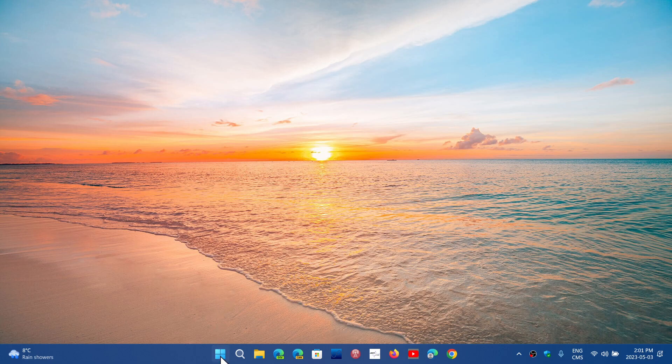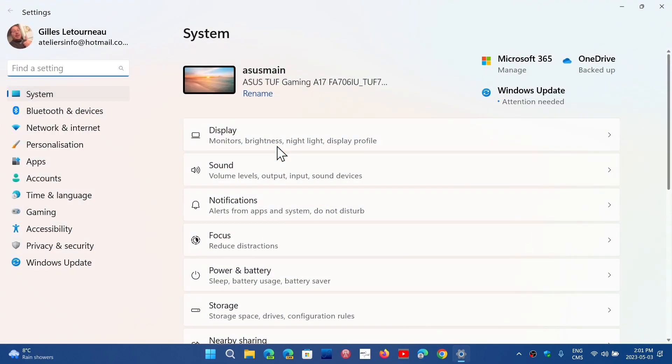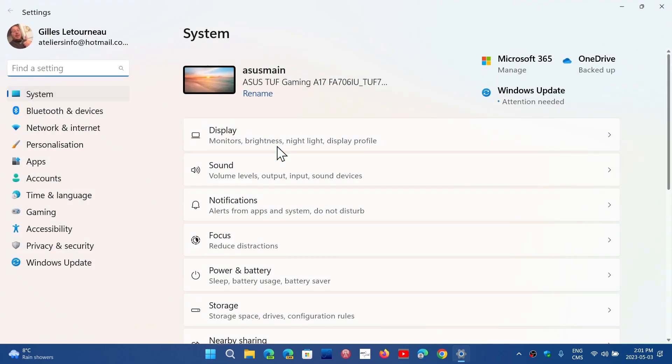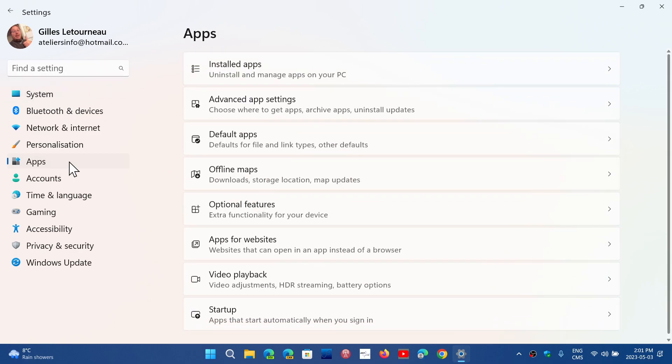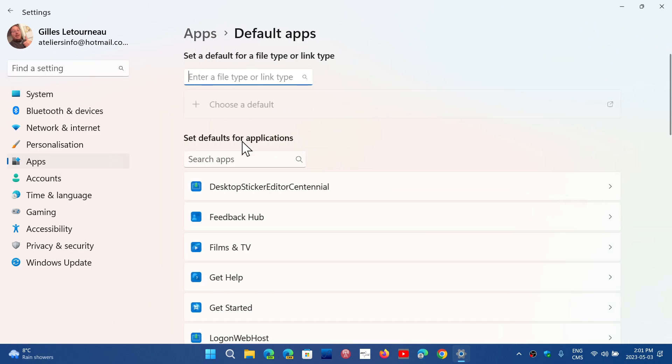To do this, simply go to your Settings in Windows 11 and go into Apps, and then you'll see Default apps.